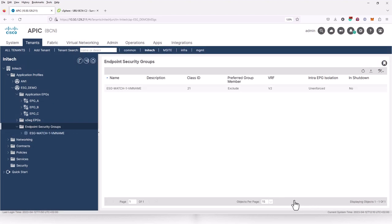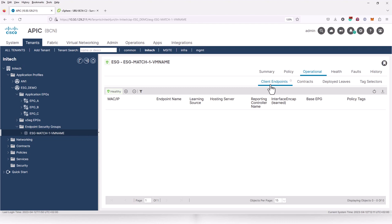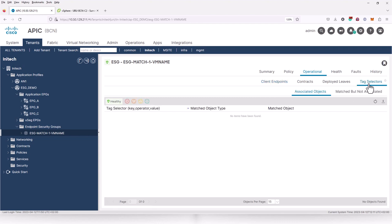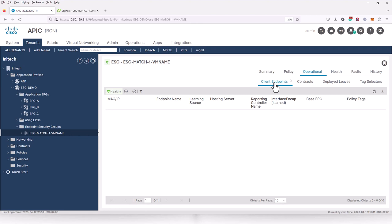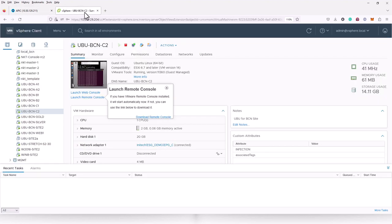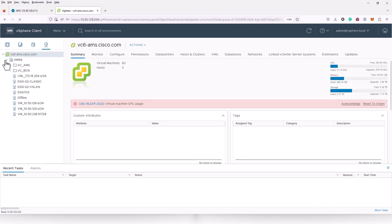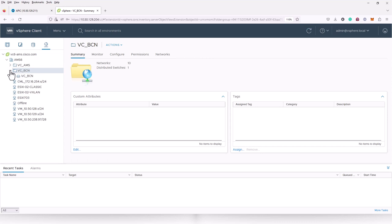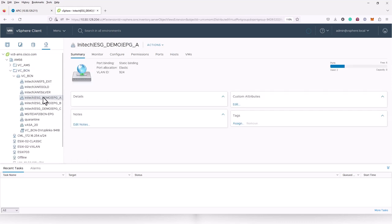Now, has anything happened already? I cannot find any client endpoints or tag selectors associated with this ESG. The reason is that I need to enable the allow microsegmentation option under VMM association when using VMM policy tags. Since we use a VMware VDS switch, a private VLAN with an isolated port must be set up on that switch. This ensures that traffic is not switched on the VDS level but instead forwarded to the Cisco ACI leaf switch every single time. Without this configuration, we have only one VLAN ID present on the virtual switch.